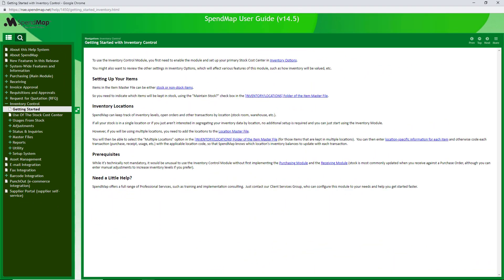So those are the basics of how you can manage a consumable inventory with SpendMap. And remember, if you'd like to make faster progress, our client services group is always here to help with personalized support and training services.